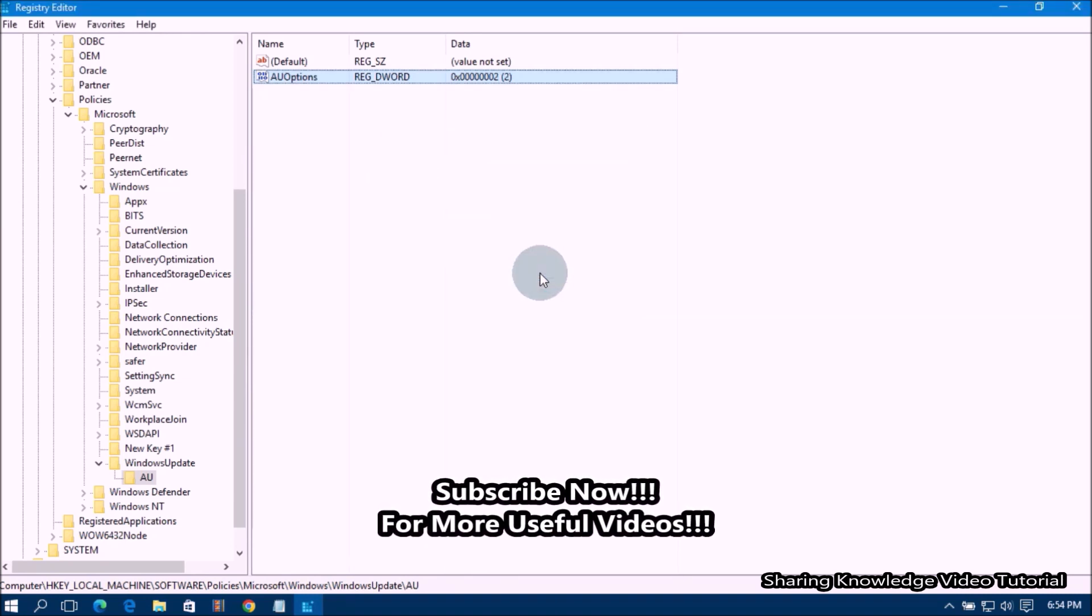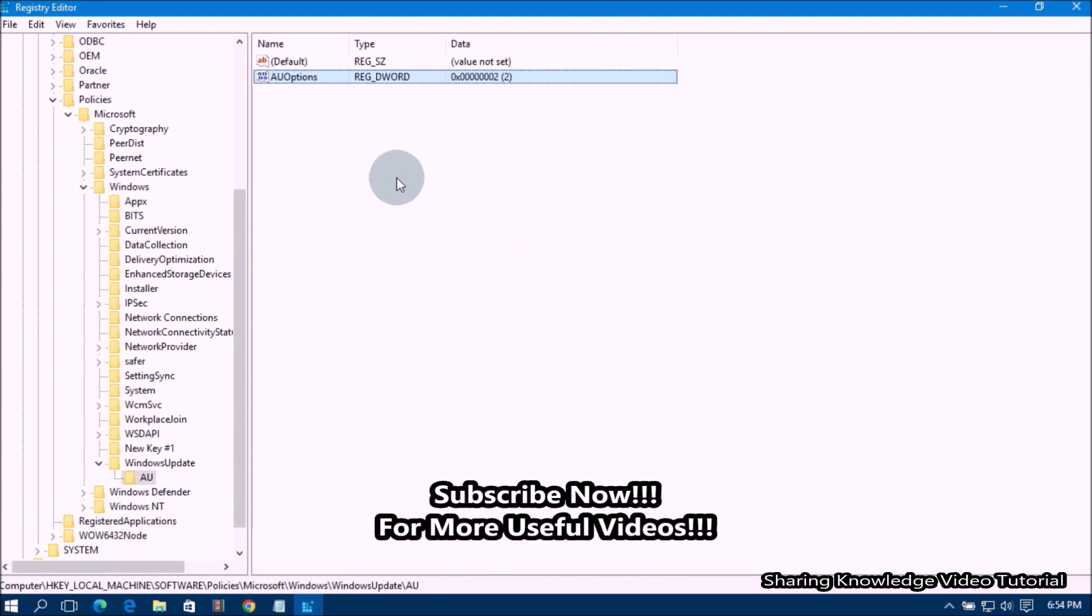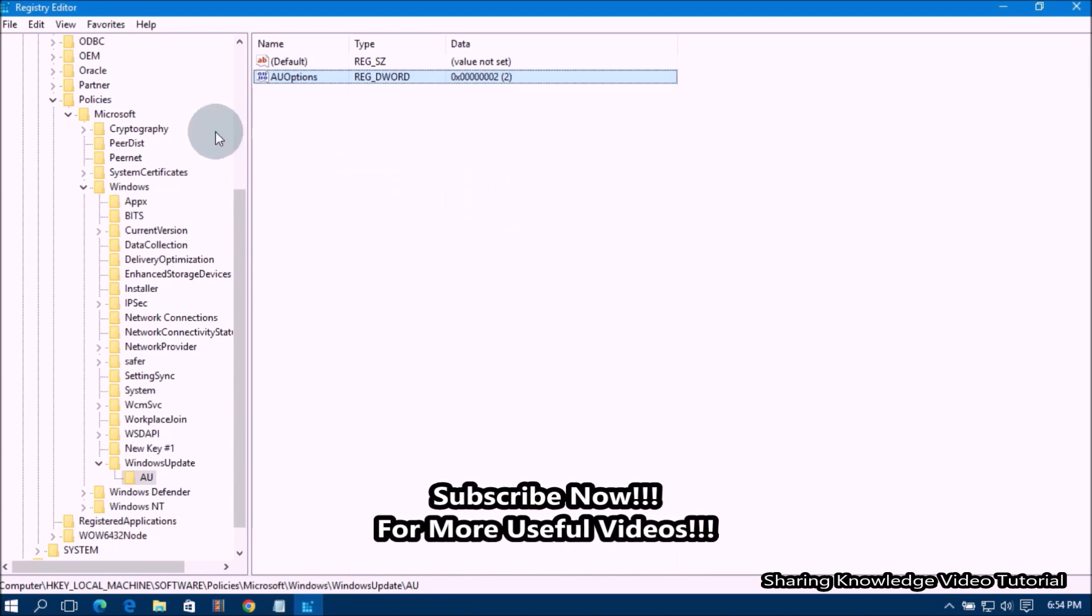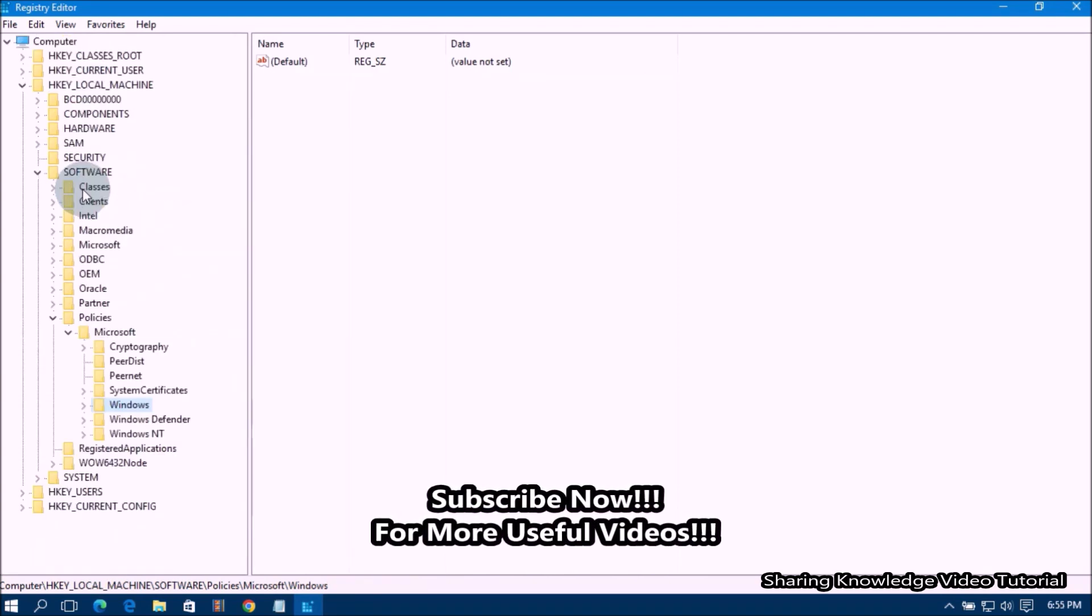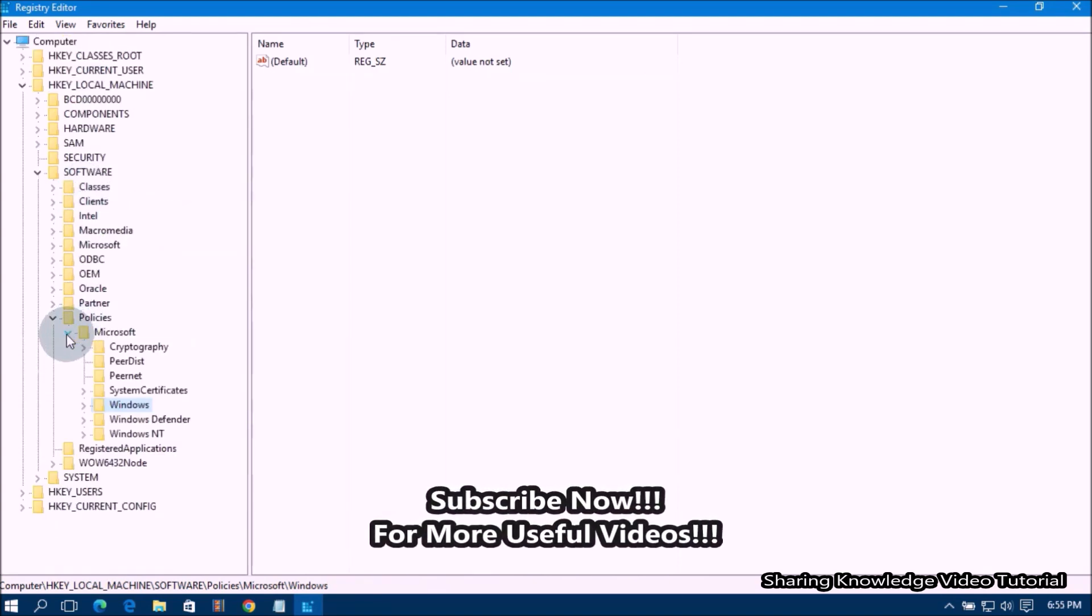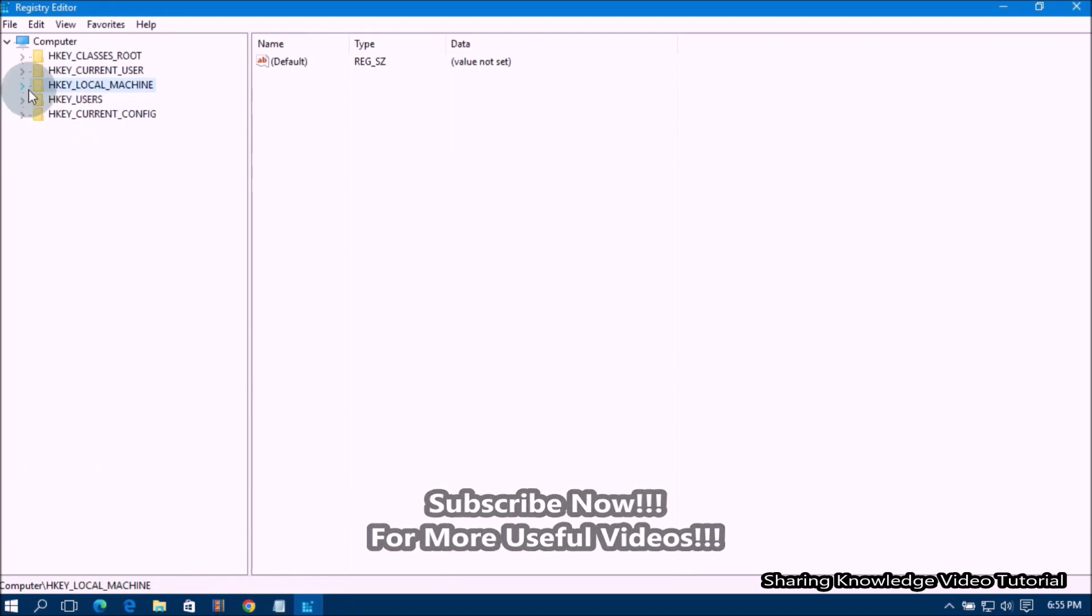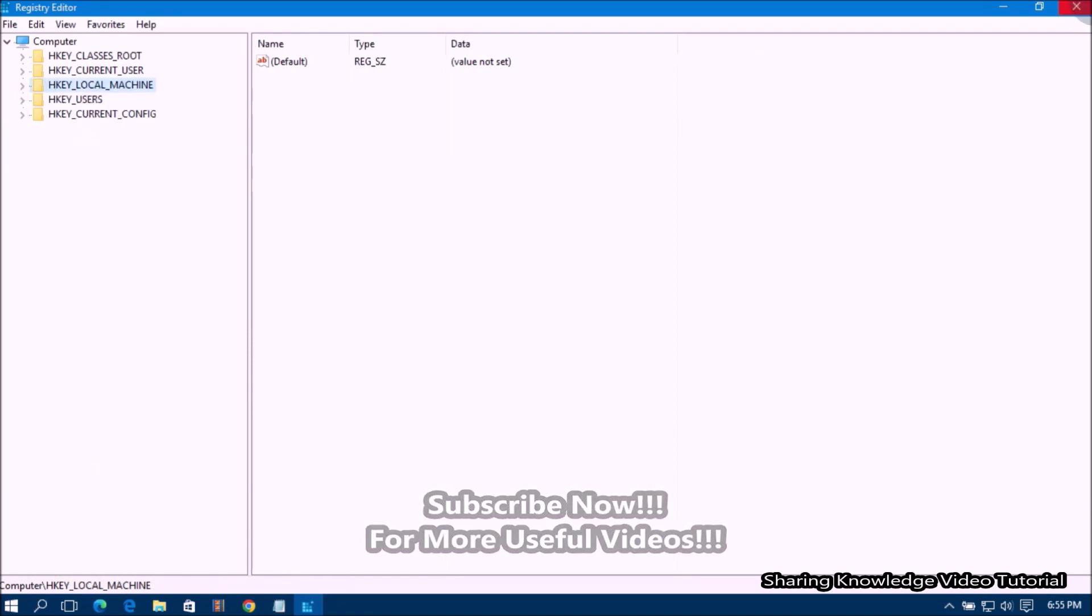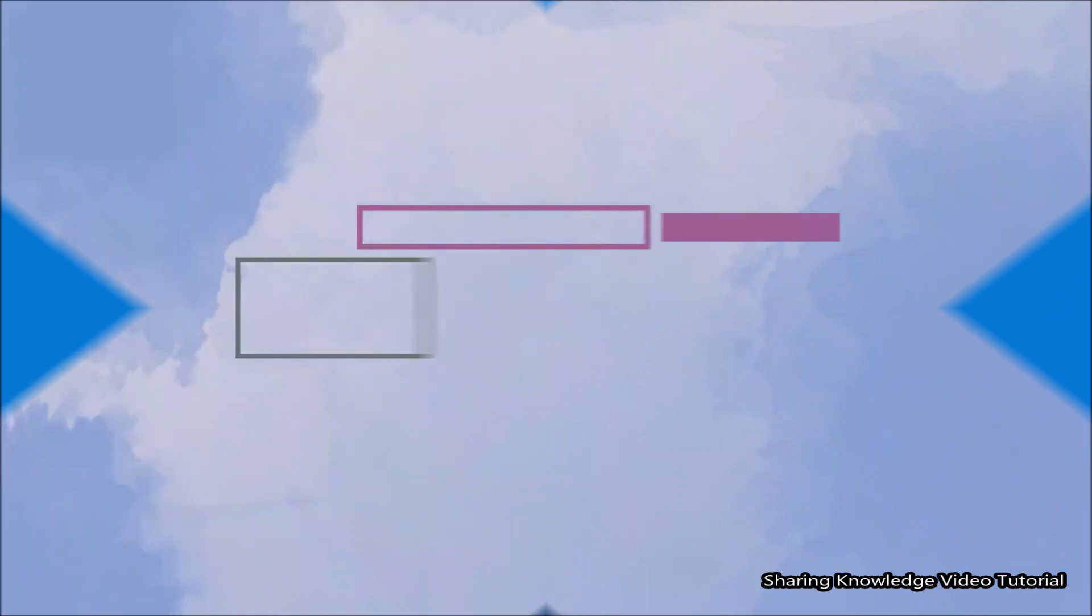Close the Registry Editor. This method will notify you when updates are available for download and install. You can simply ignore or accept the alert to downloading and installing updates as you wish. That's it.